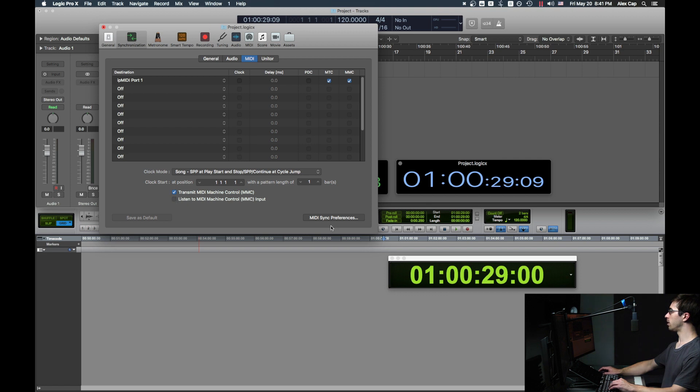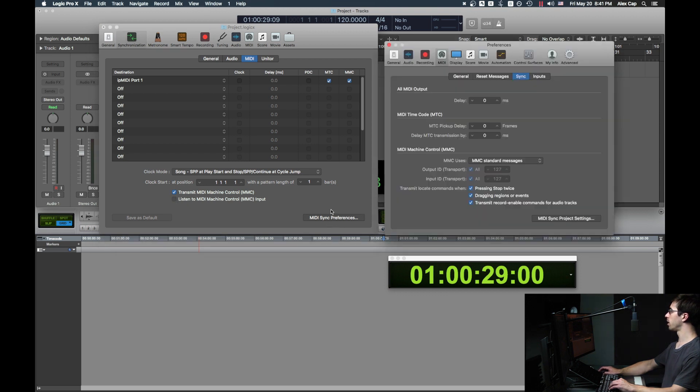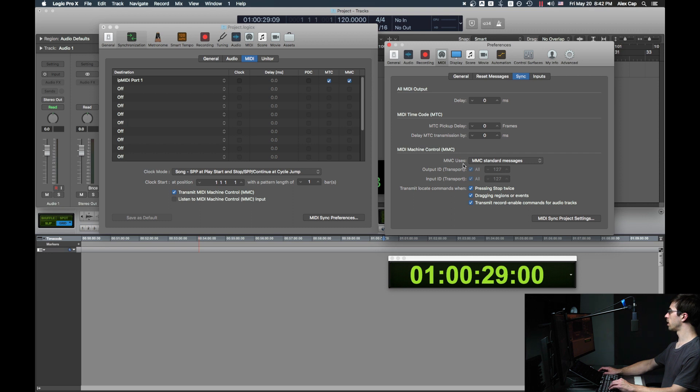There shouldn't be anything you need to touch in MIDI Sync Preferences, but if you like, you can check. Go to MIDI Sync in your preferences in Logic, or this button will take you straight there. MMC Users should be set to MMC Standard Messages, and all of these should be checked.